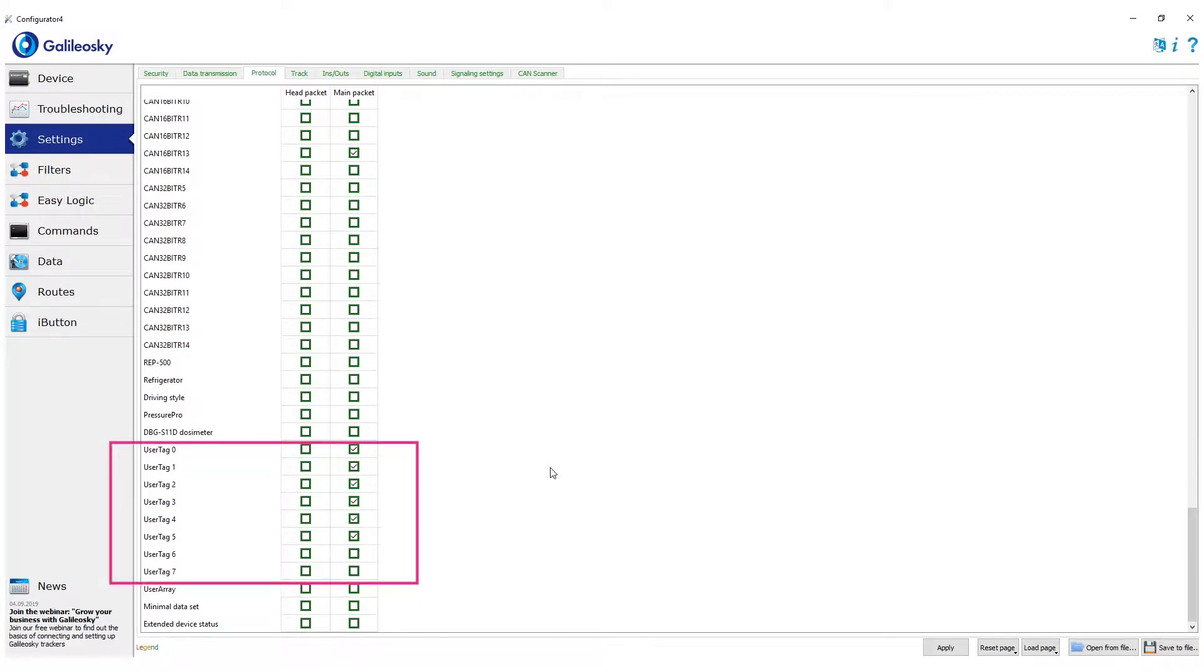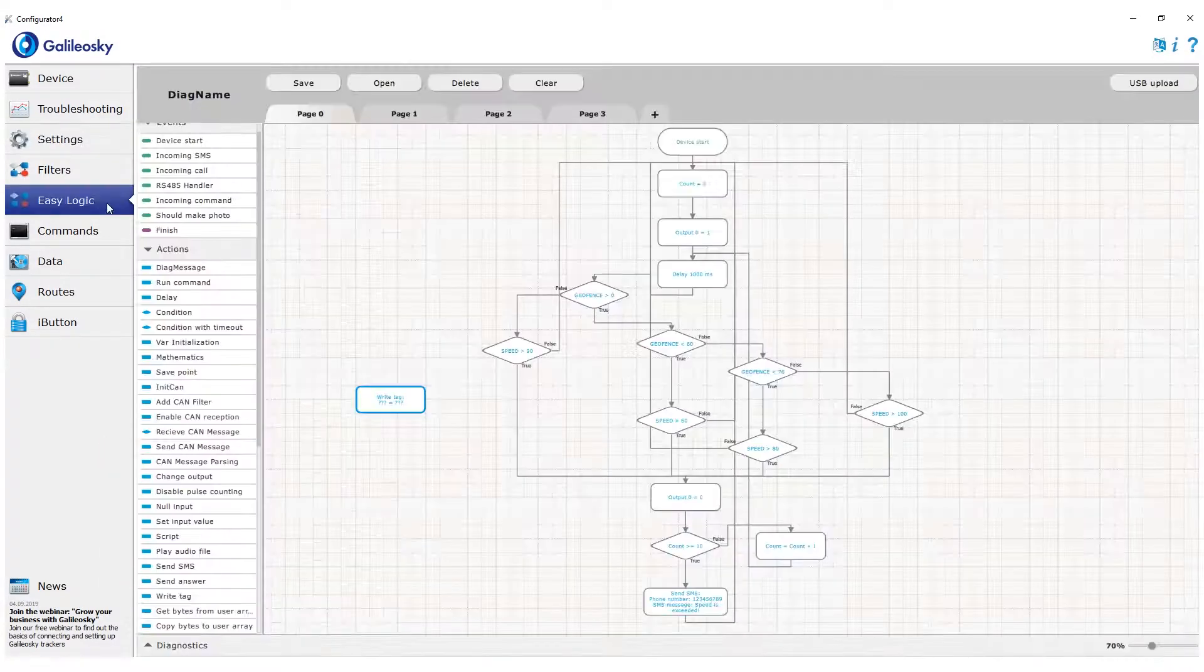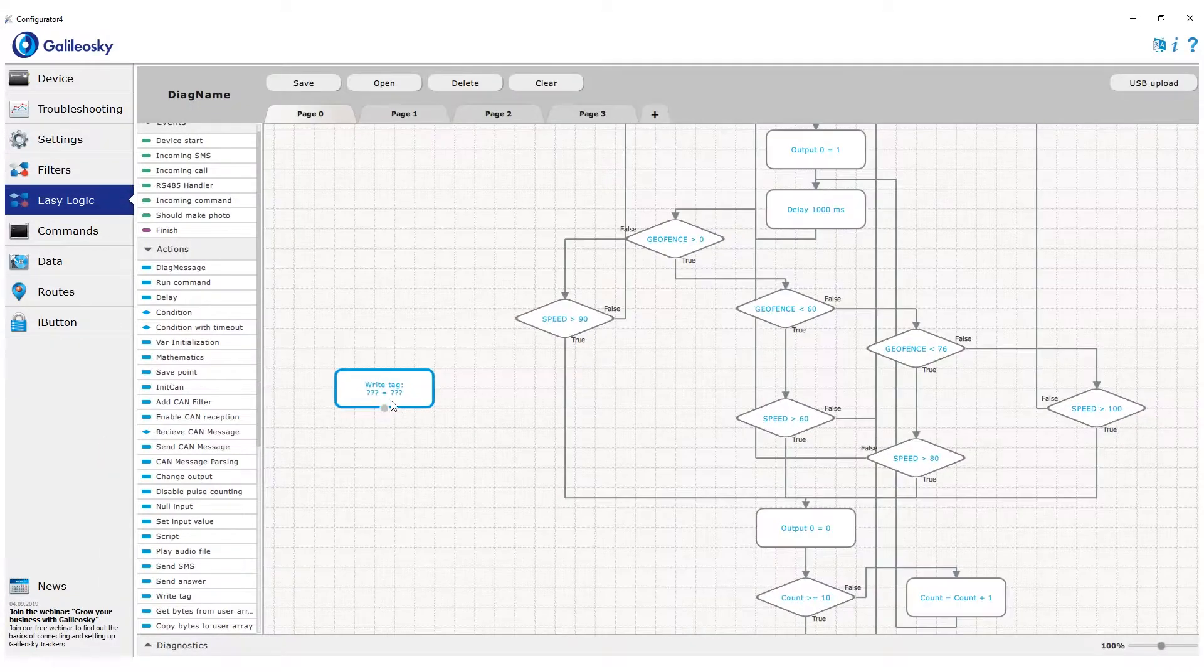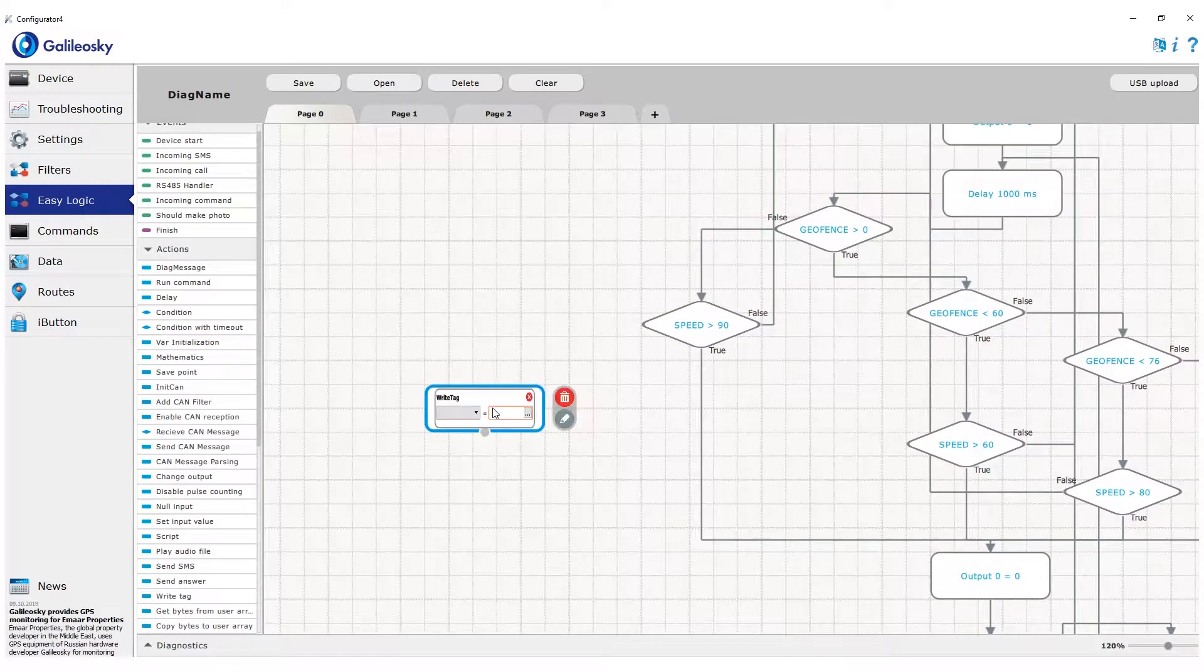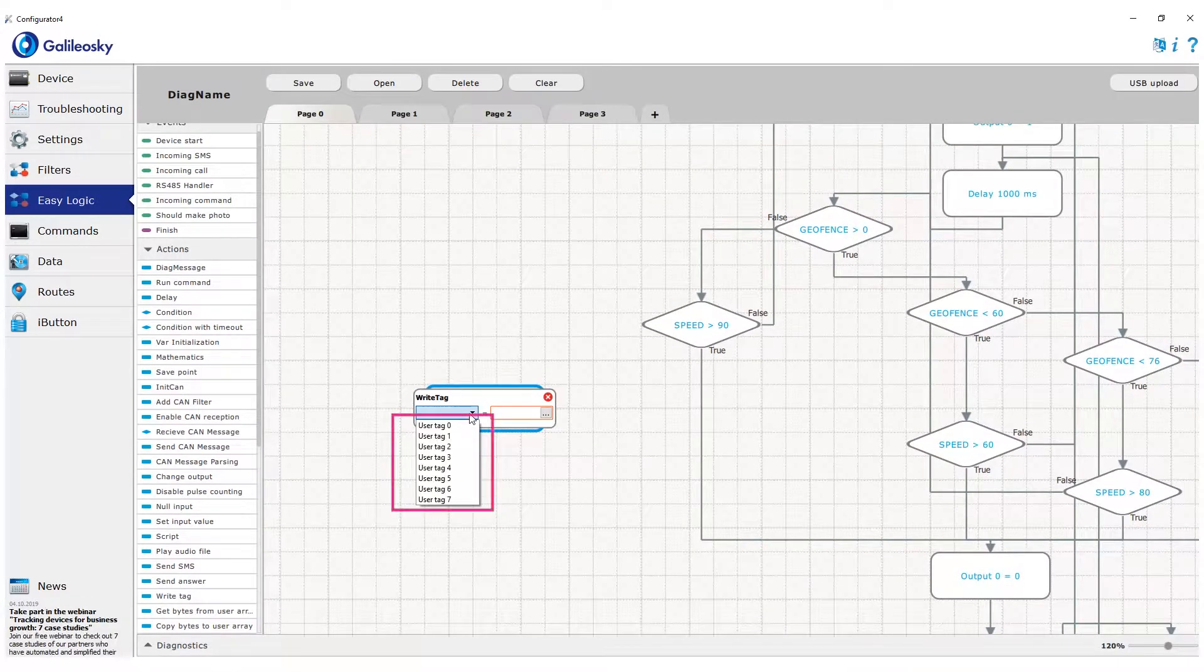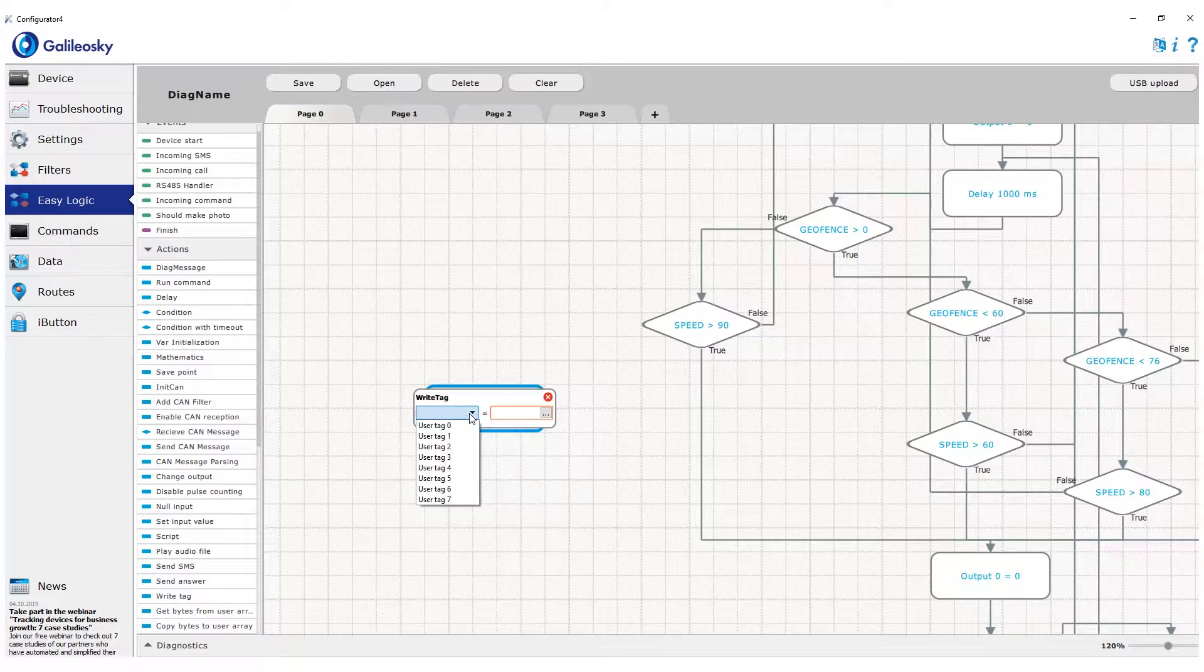This action also uses one of eight tags existing in the protocol, but which are empty by default. These tags were created specifically for sending custom data from EasyLogic algorithms.